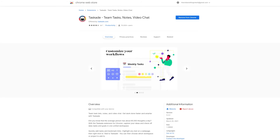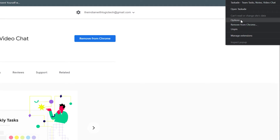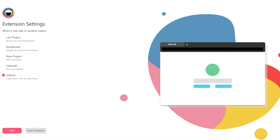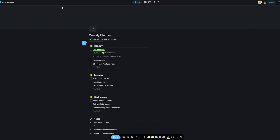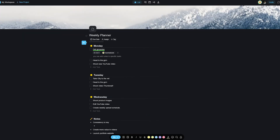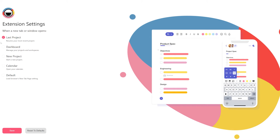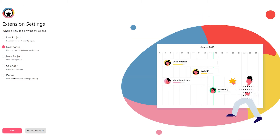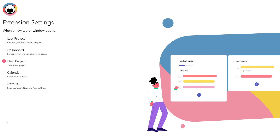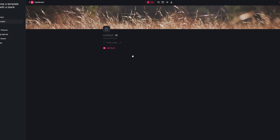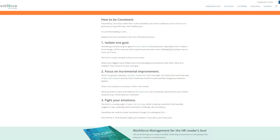Once installed in the browser of your choice, you can set the extension to open your last edited Taskade project whenever you open a new tab. If you're somebody who uses Taskade a lot, this feature in itself can make you and your machine a productivity machine. You can also customize what the new tab option does by going into your extension settings and choose from various options like last project, dashboard, new project, calendar, and even set the default new tab option.